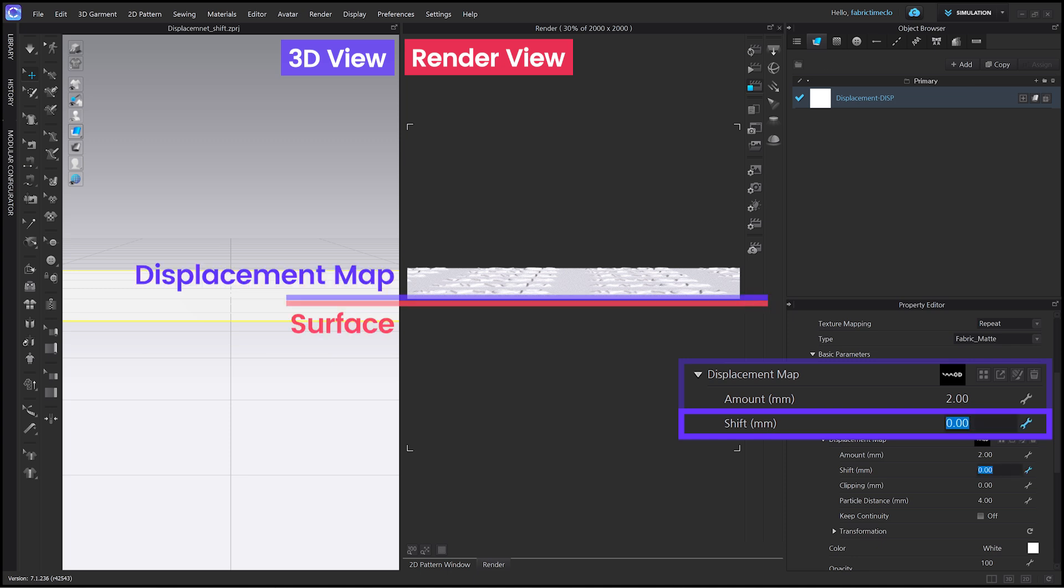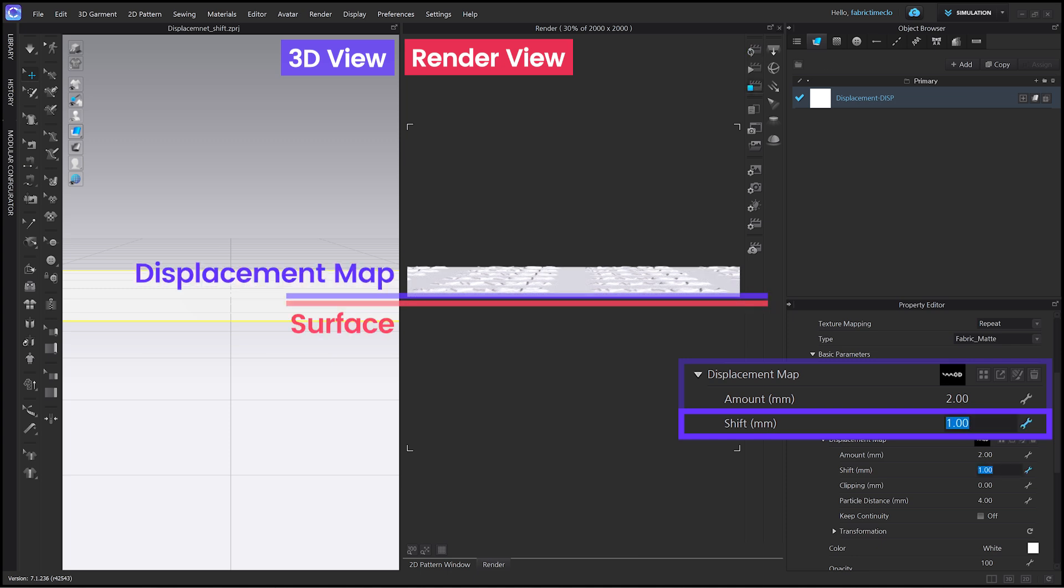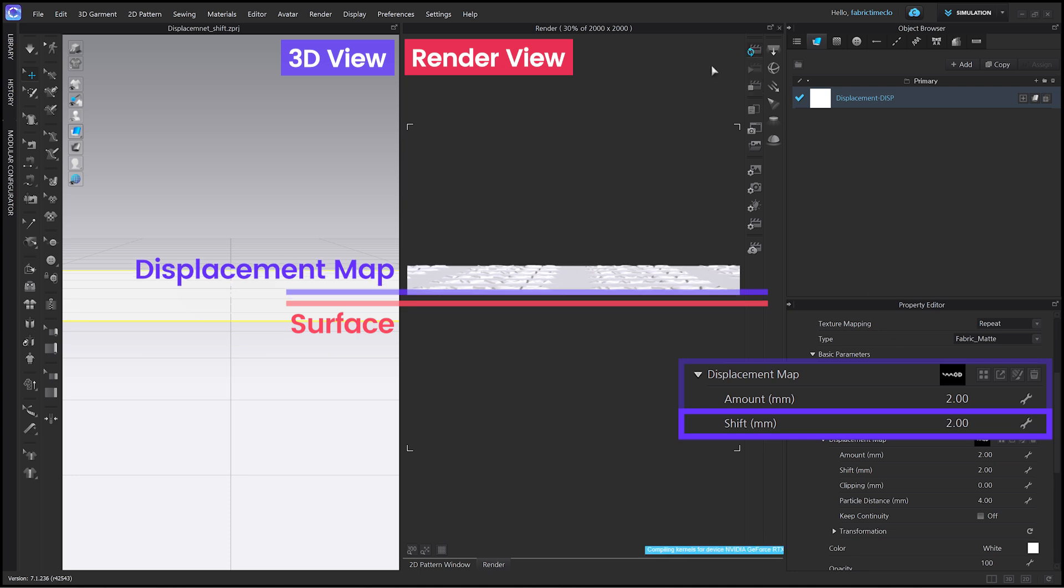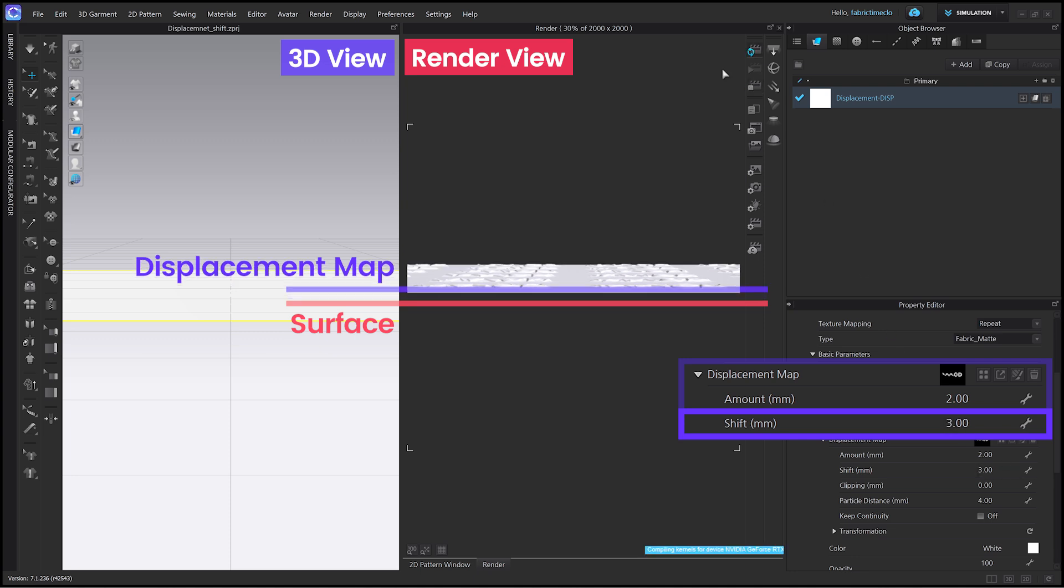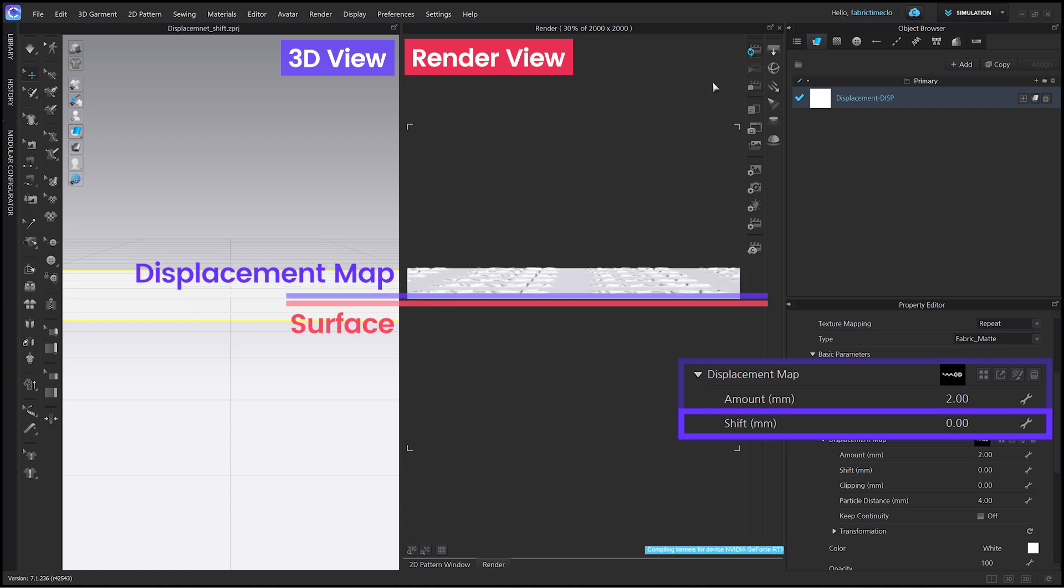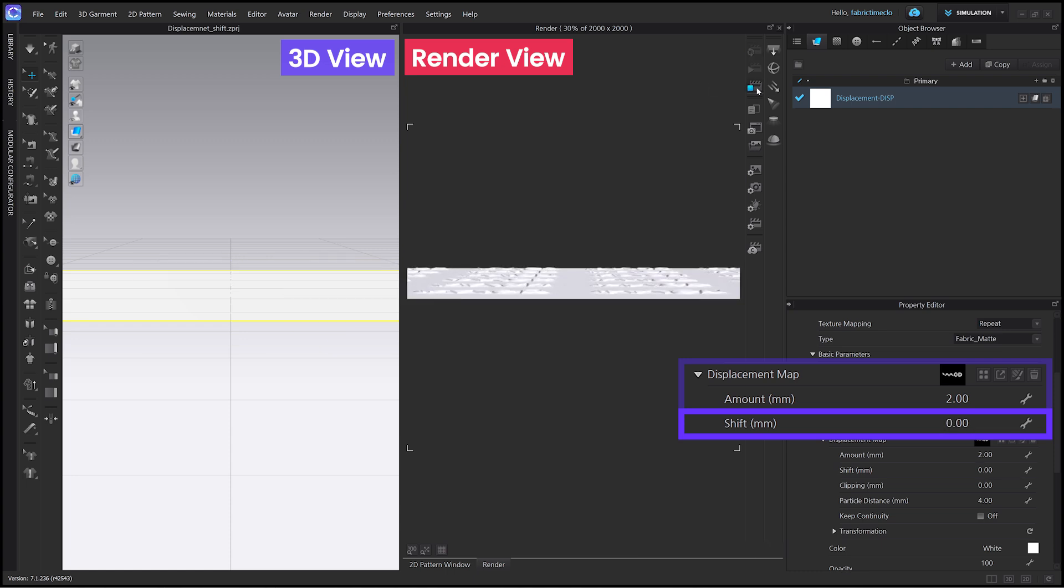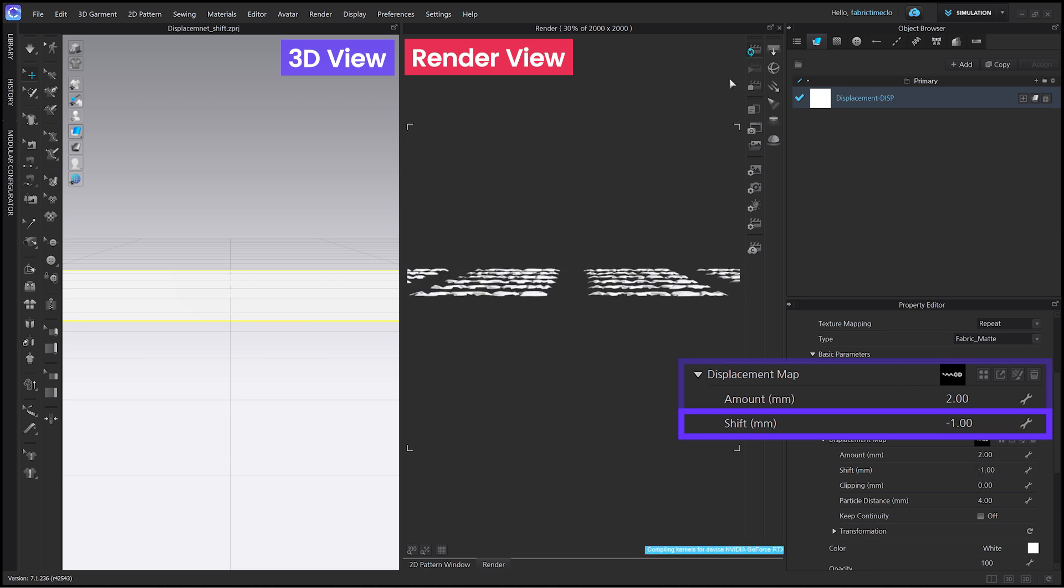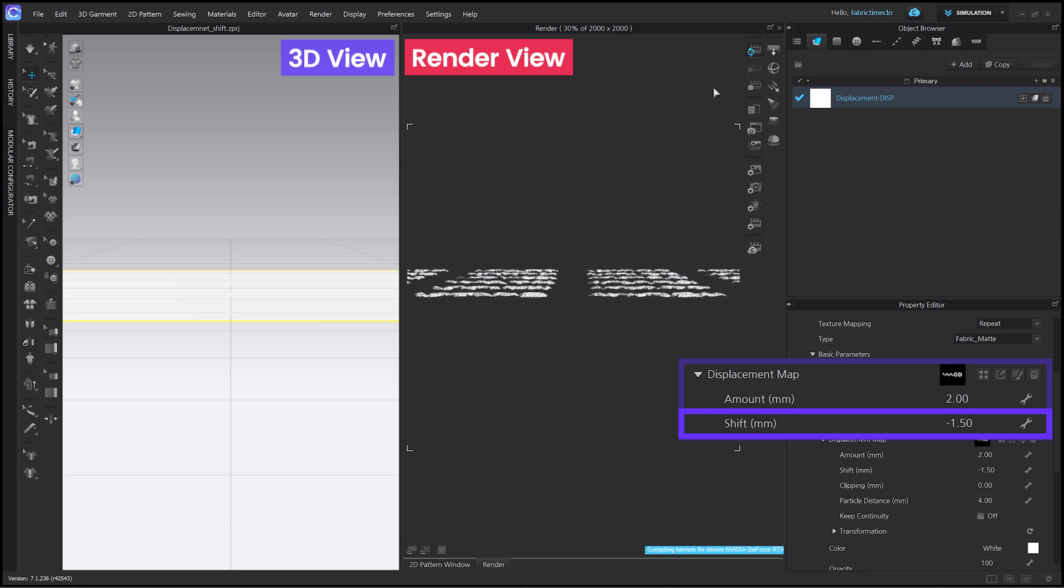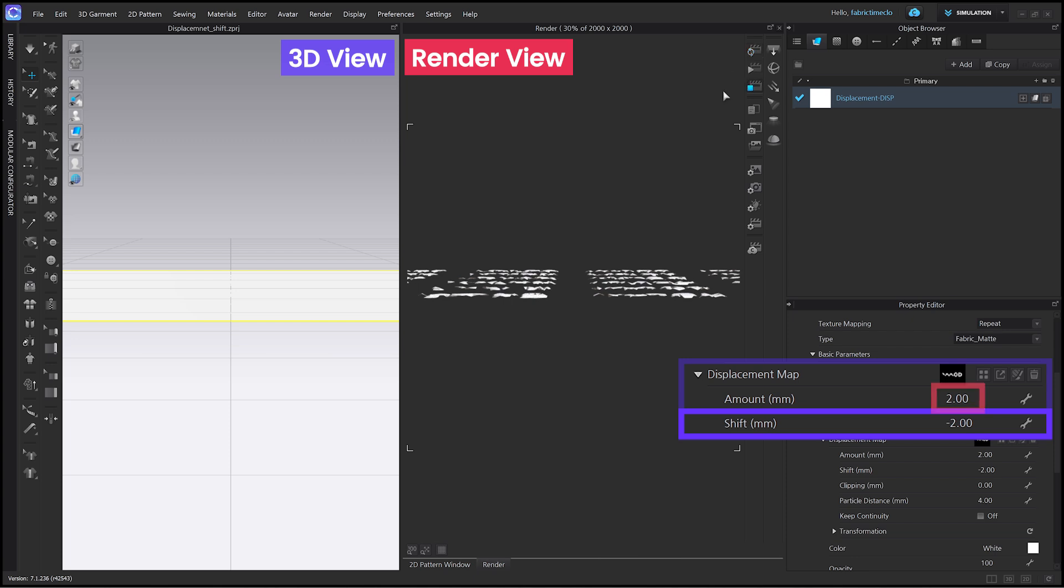As the value increases, you can see that the distance between the surface and the map becomes wider. Shift can also have negative values. If you input a negative value, the displacement map will come closer to the fabric surface. If the value of Shift is equal to or greater than the amount, the surface may suddenly disappear. So, please be aware that you should always consider the value of amount.